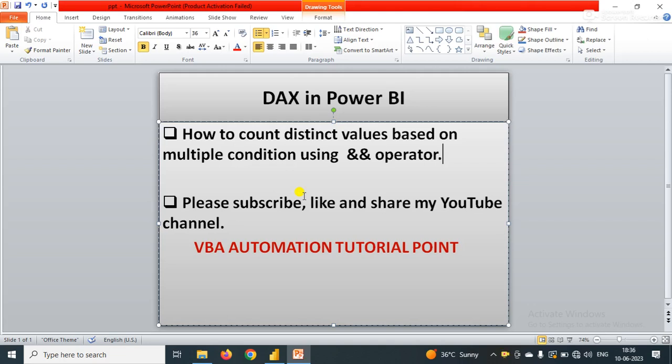Hello everyone, welcome to my YouTube channel VBA Automation Tutorial Point. If you are new on the channel, please like, share and subscribe to get updated videos.